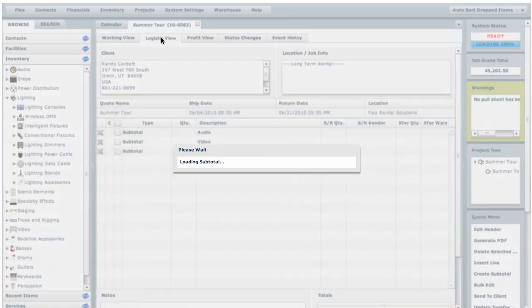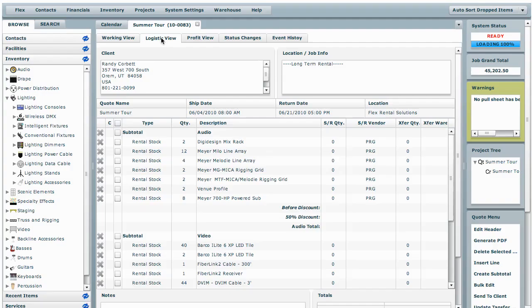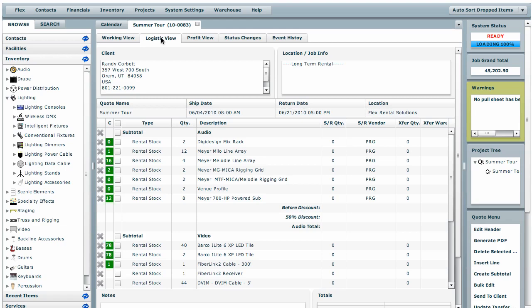Now depending on which document view you're on, you can change all other items also. Here we bulk edited the sub-rental vendor that we're re-renting all of these from PRG.